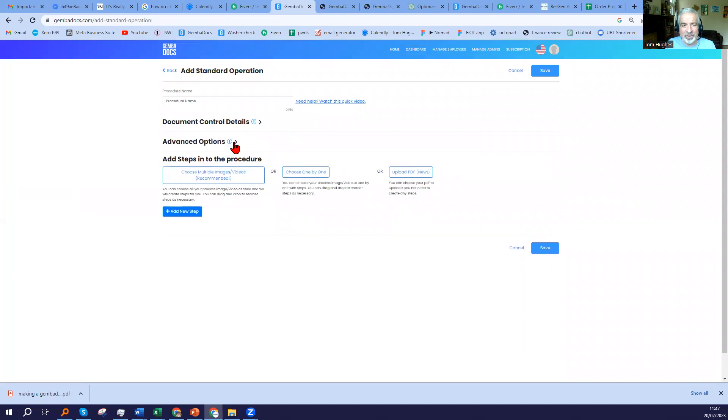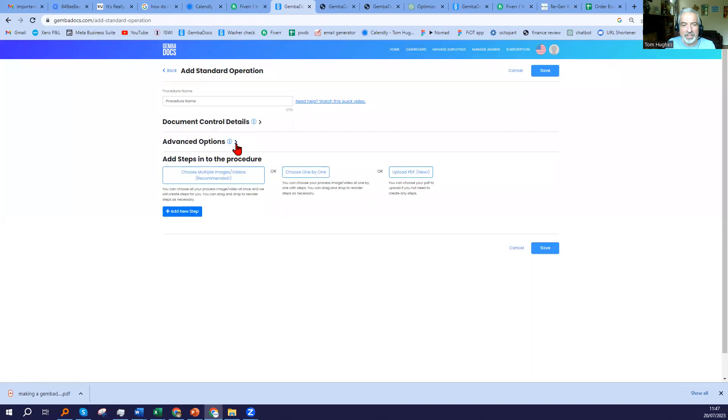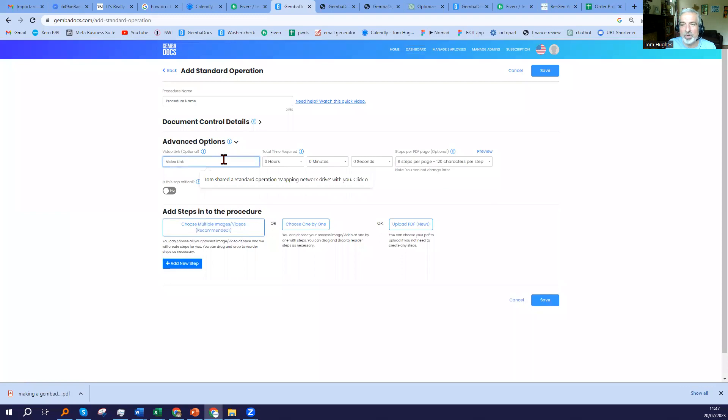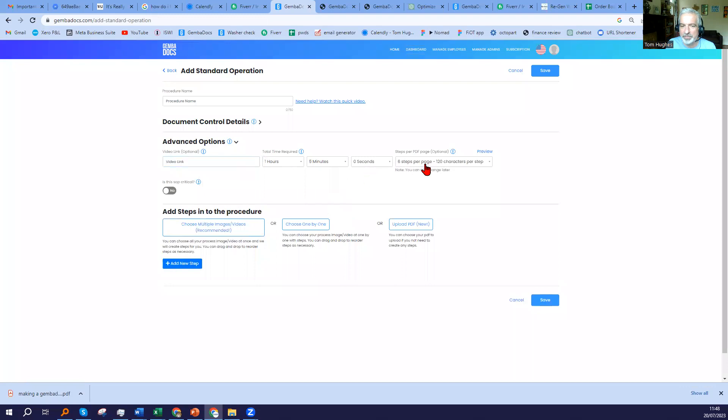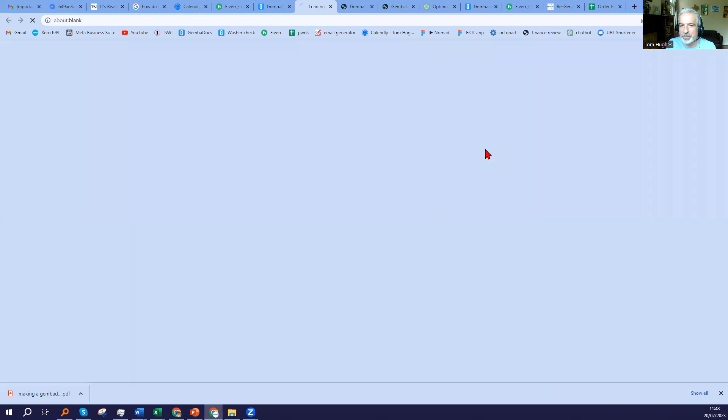And then for the document options, choose this if you'd like to change the default settings of your document and add further information. In here, you can put a video link. For example, if you have a relevant YouTube link or Vimeo link, you can add it to your SOP and it will appear as a QR code on the PDF. You can also put how much time it's going to be expected to take someone to finish this SOP, to complete it. You can also change the number of characters per step or the number of steps per page.